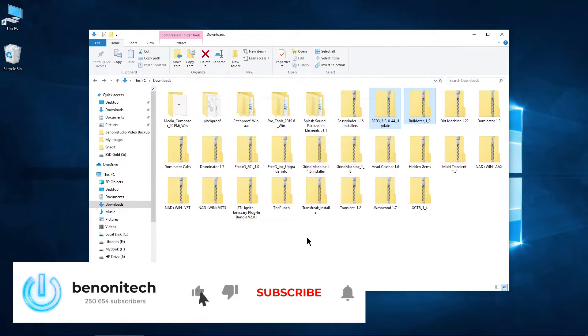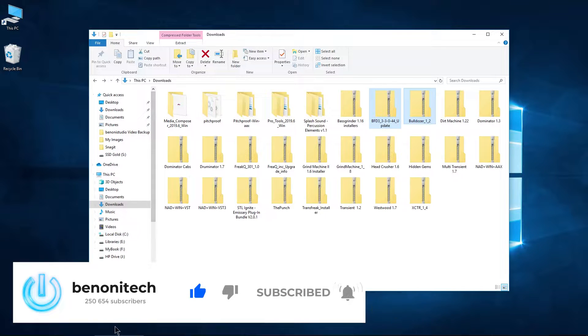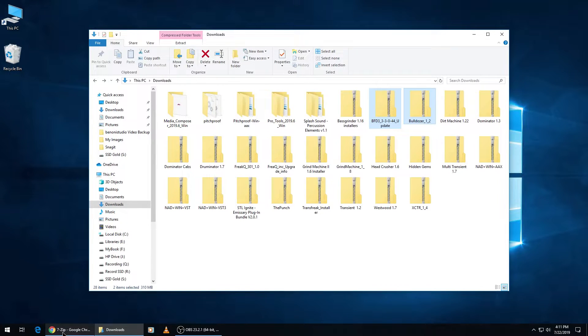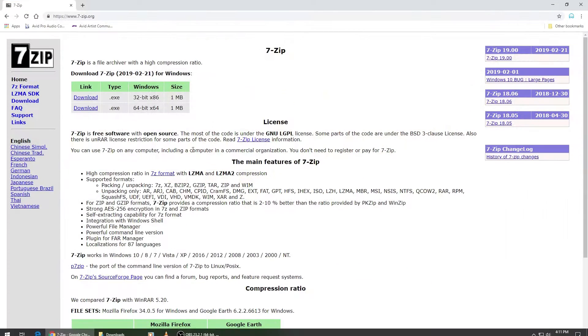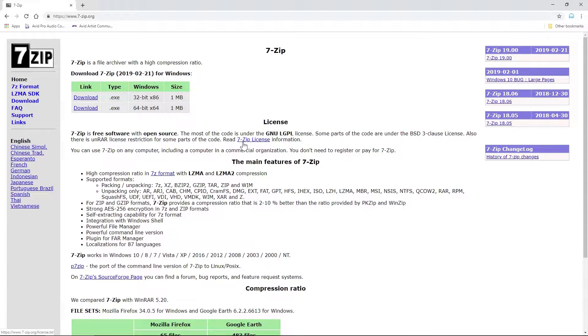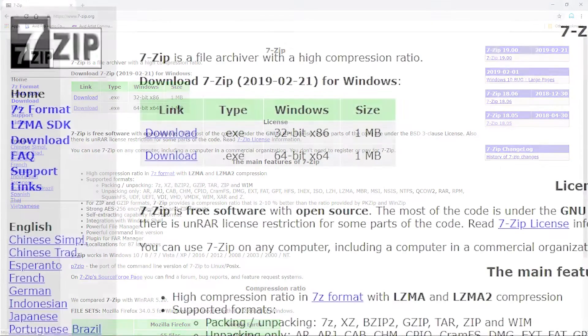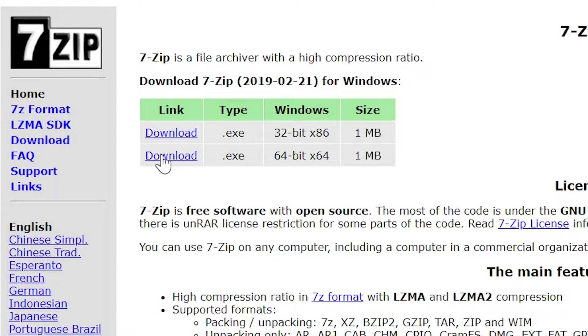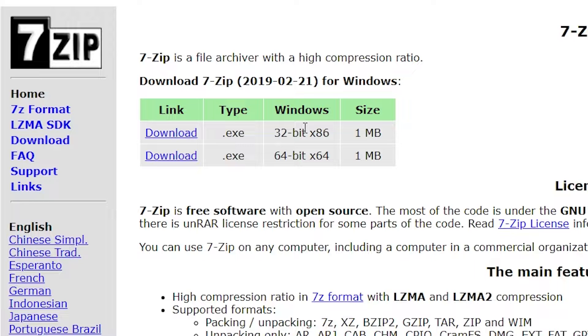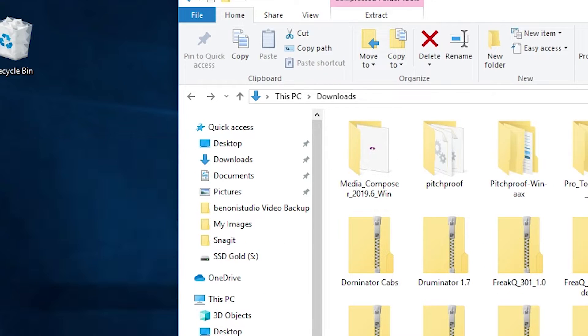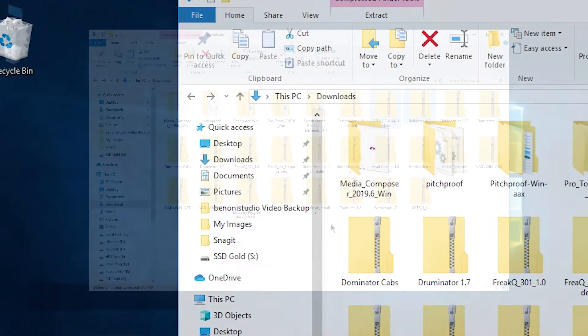But there is a free program that you can use to accomplish what we want, and it's called 7-Zip. You can get it right here. The link will be in the description below. Most people will want the 64-bit version, but there is a 32-bit version as well. So go ahead and download and install that.